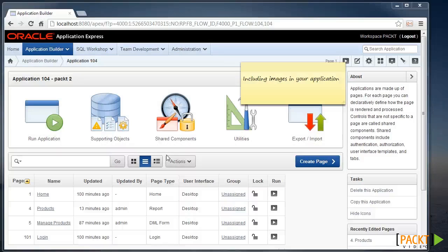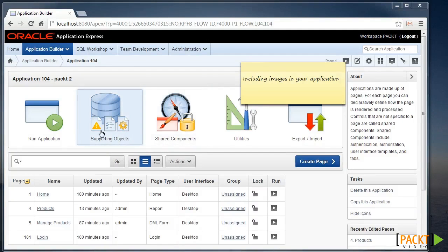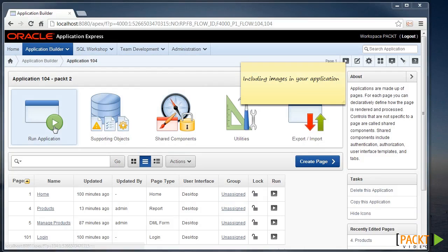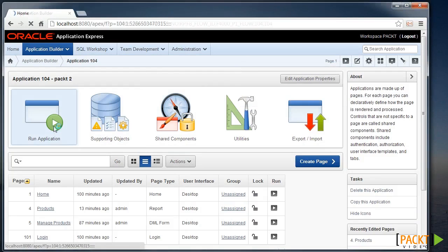Including Images in Your Application. When you first start and run your application, you may find it looks a little bit bland without any images. One way to enhance your templates is to make images available for insertion.